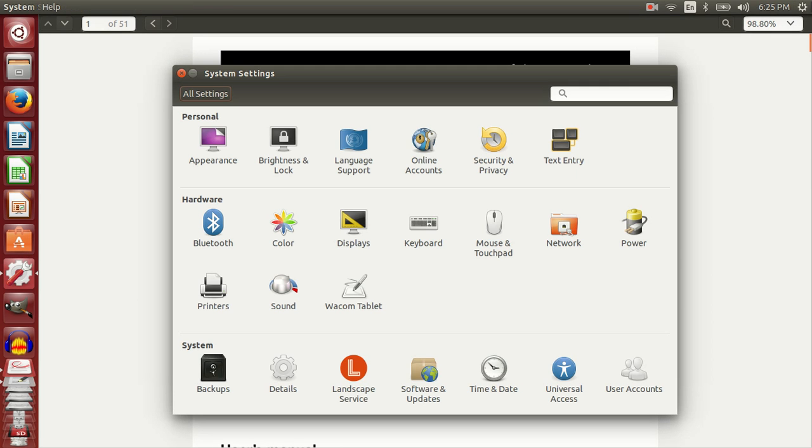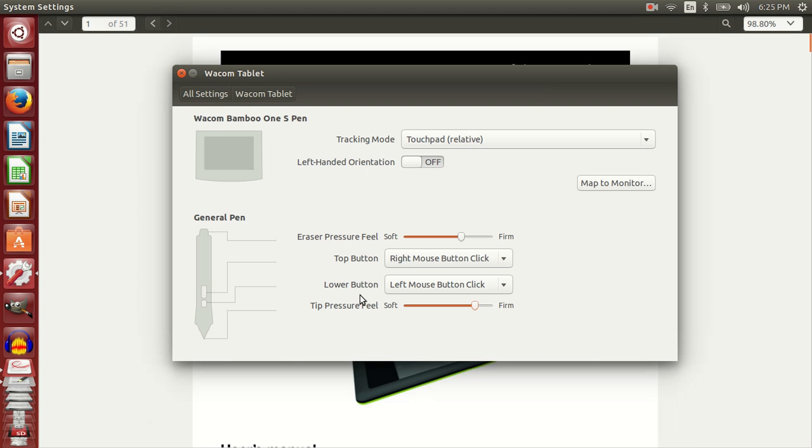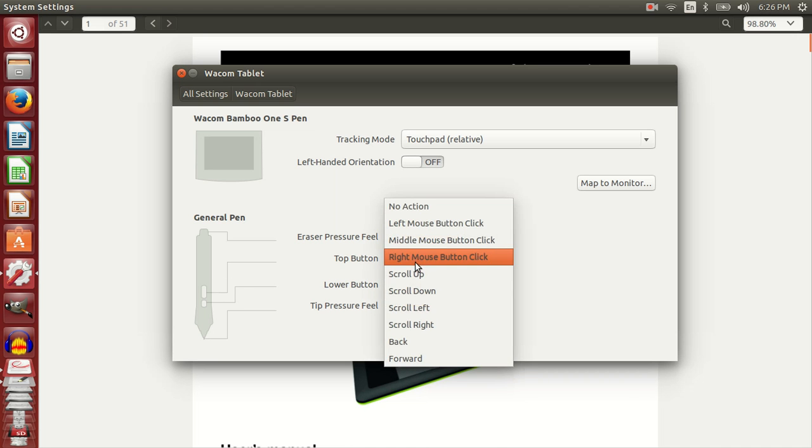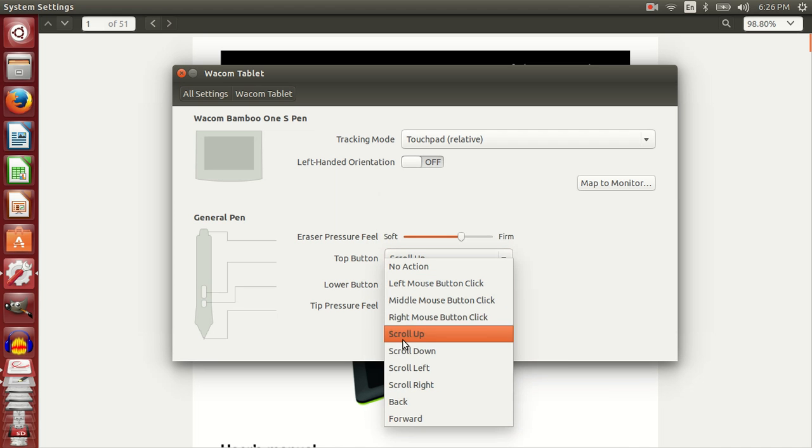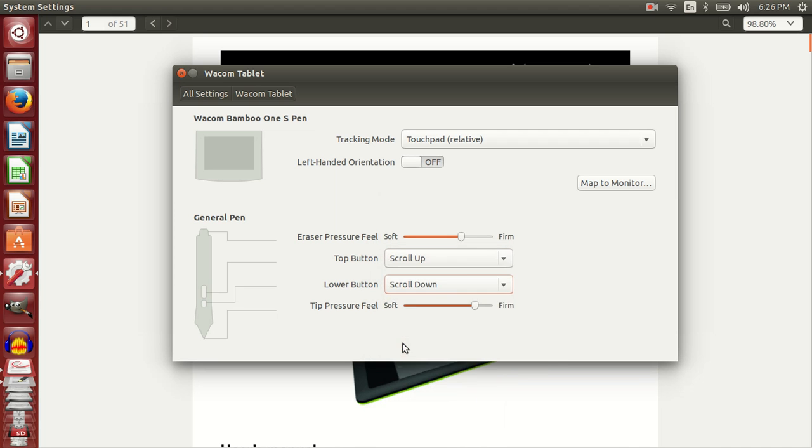Ubuntu by default comes with a driver for Wacom, which in my case doesn't work. The driver has options to map the buttons to certain actions. For example, you can use the buttons to scroll up and down. I think it's a good way to browse.